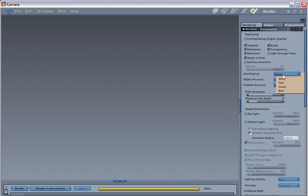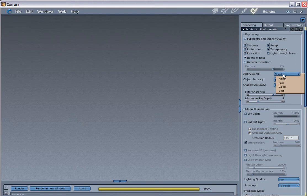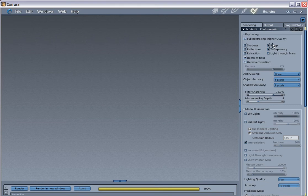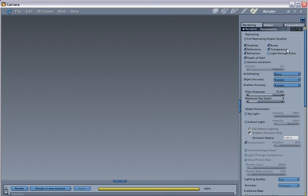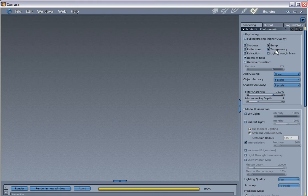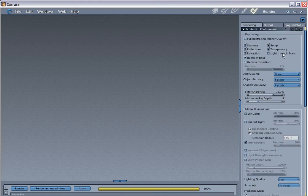Right now, we're at anti, I can't say this word, anti-aliasing, whatever. Anyway, I usually put this to good. If you put it on none or when you're just testing, things render faster. And then bump maps, light through trans means light through transparency. It means the light will pass through it. Transparency means it'll show things that are transparent. If you disable any of these, those won't work anymore. Like if you don't want the bumps for your bump map not to work, you just disable that. We'll talk about global illumination later.